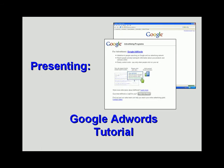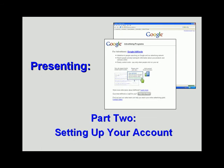Welcome to our Google AdWords tutorial. In our second video, we'll set up your AdWords account.